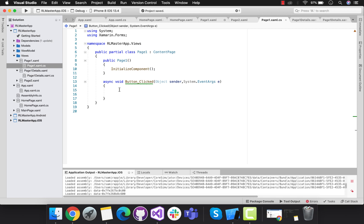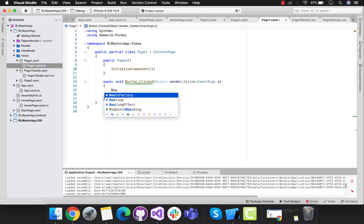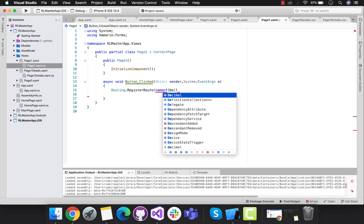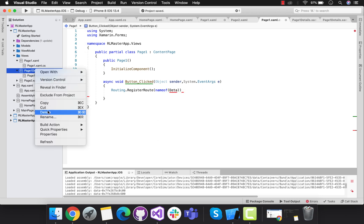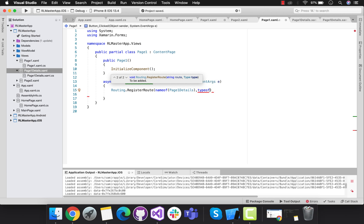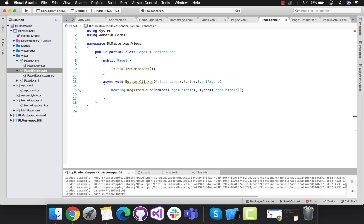Let's create page one details - this is basically a content page. Whenever the page one button is clicked, with the help of routing we are going to navigate to page one details. We'll use Routing.RegisterRoute, then the name of the details page. Here we are going to register our details page - that is page one details - and it has two properties: nameof and typeof. Our details page should be registered inside the routing first in order to create the navigation.